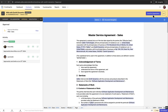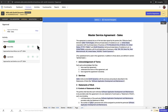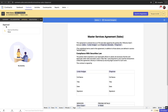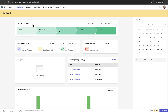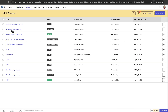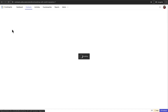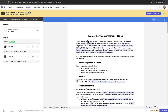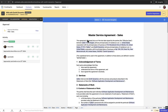In Zoho Contracts, you can send a contract for negotiation once all the approvers have approved it. If there is no approval workflow associated, you can send it immediately after completing the draft. To send a contract for negotiation, click the Contracts tab at the top and select the contract in the approved state that you need to send for negotiation. Then, click Send for negotiation at the top right corner.